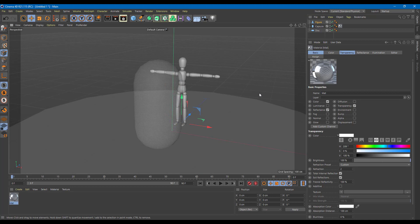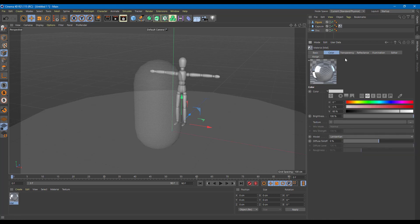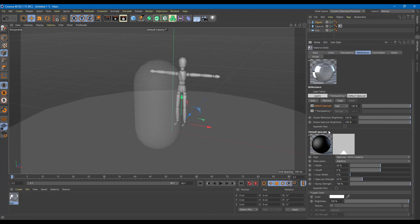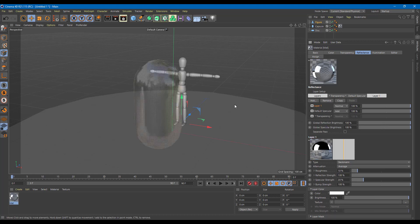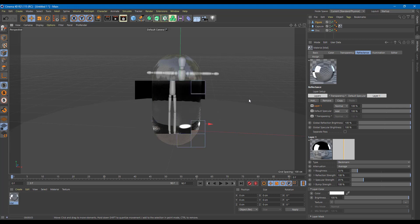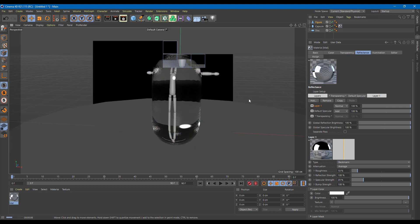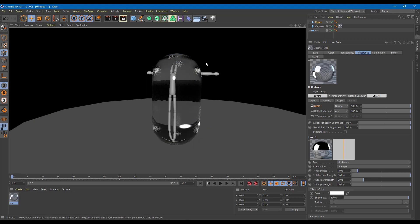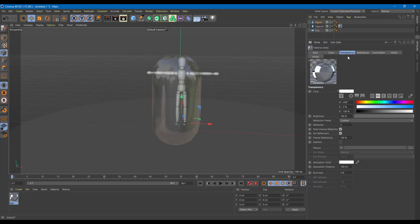To give it more features, I'll go to Reflection and add in the Beckmann shader as we did in the last lesson. This gives a much crisper, glass-like look to the transparent object. Pressing Ctrl+R you can see it looks much more like glass now — the transparency is there and the reflection is there as well.